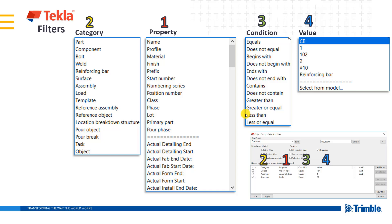So when you're setting up these rules, all we're doing is evaluating a property which is just a general name of something in Tekla, like name, profile, it could be planned start end date, or one of the many user defined attributes such as actual detailing and detailing start that are listed here on my screen.